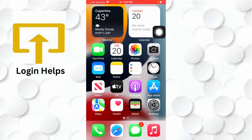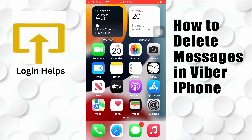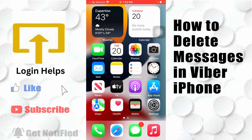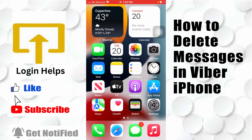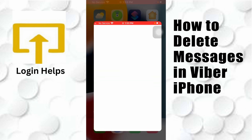Hey guys, welcome to Login Helps. Today I'll be showing you how to delete your Viber messages on your iPhone. To delete your Viber messages on your iPhone, first open up your Viber app like this.